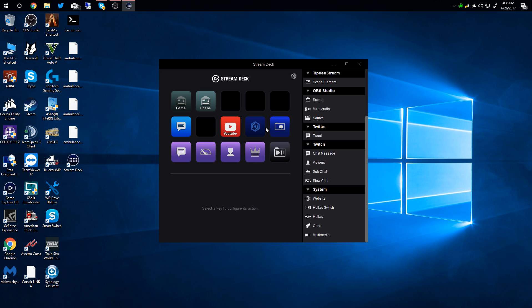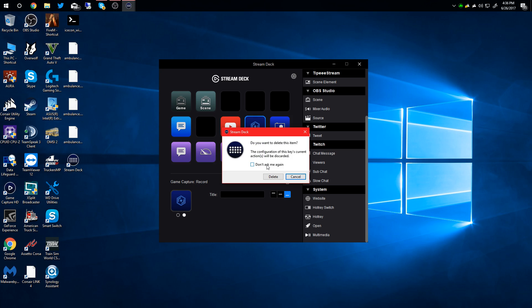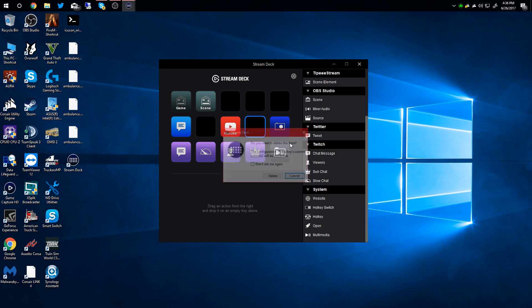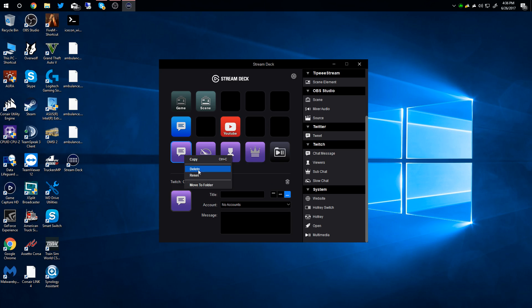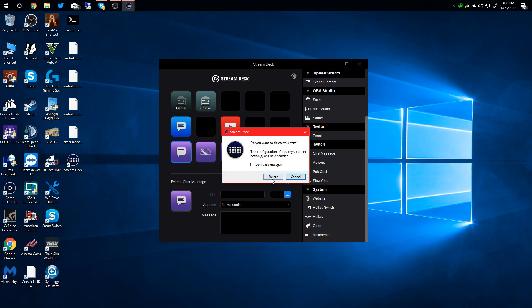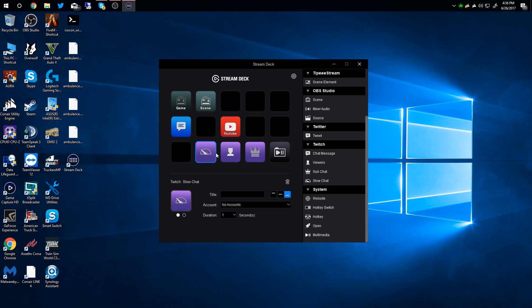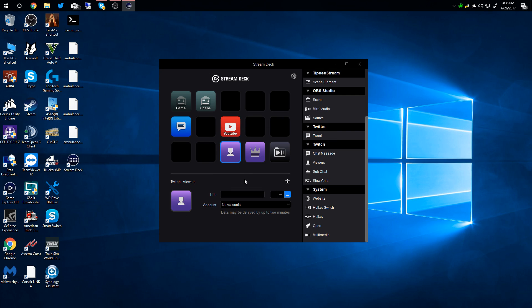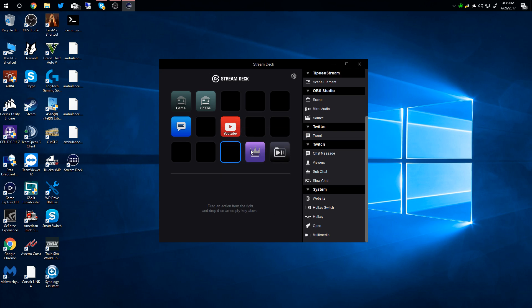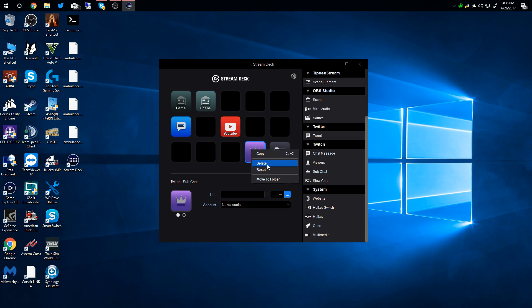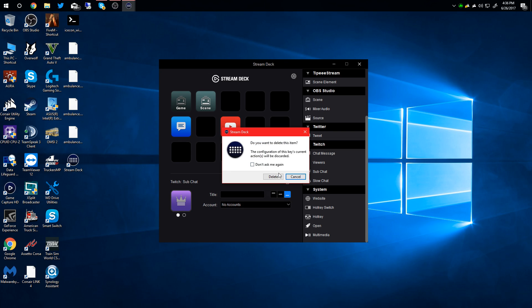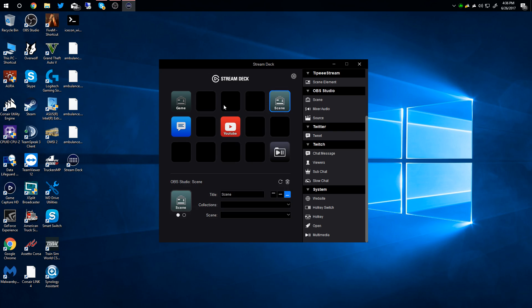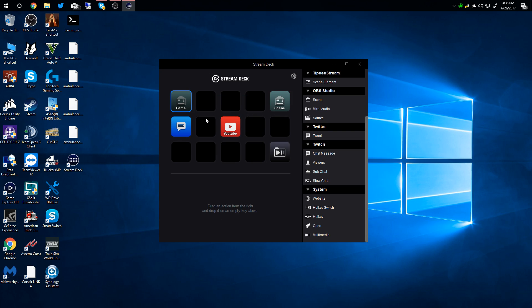I'm just deleting these because I don't normally use game capture, so I'm just going through and deleting. We can't select multiple ones at one time, so I'm just going to delete that. I'm going to move my scenes over here.